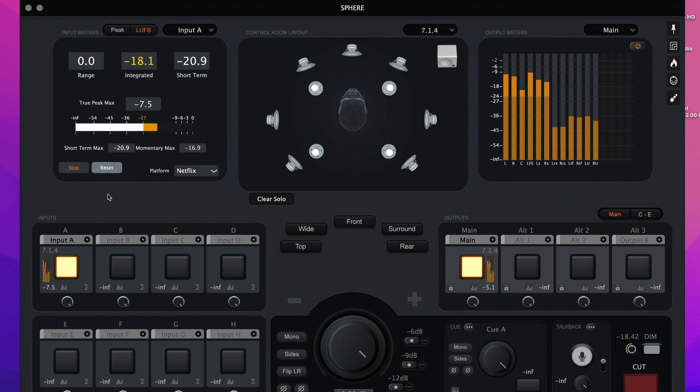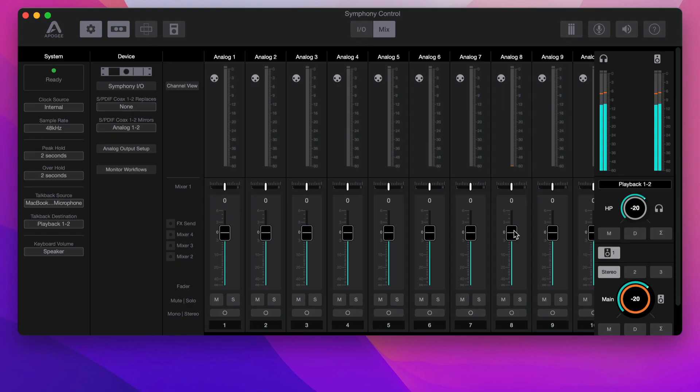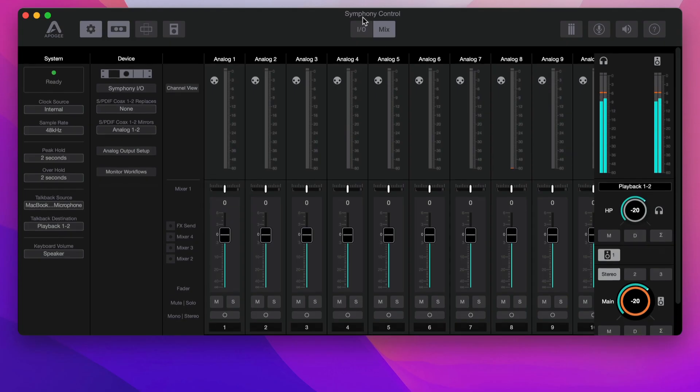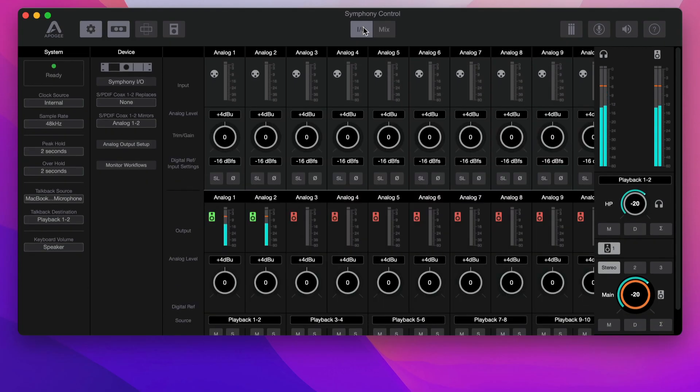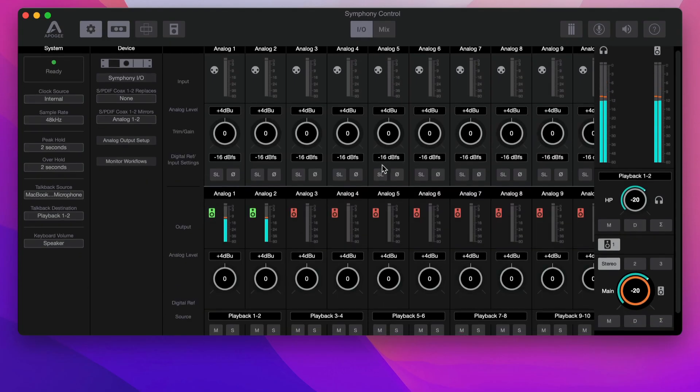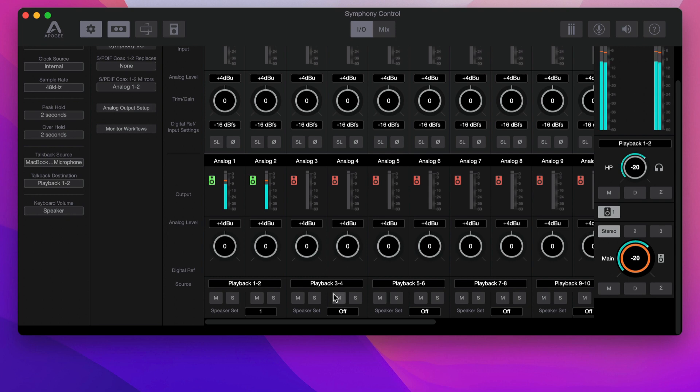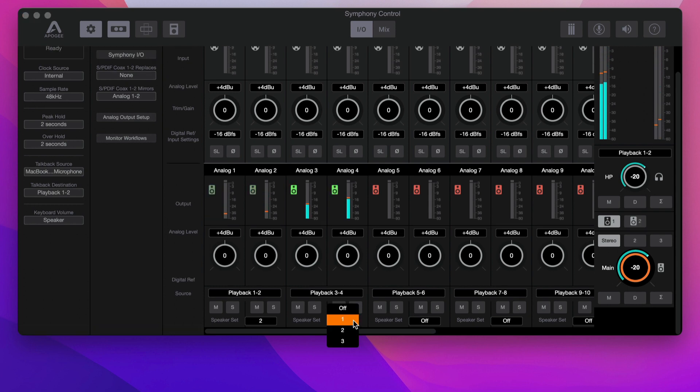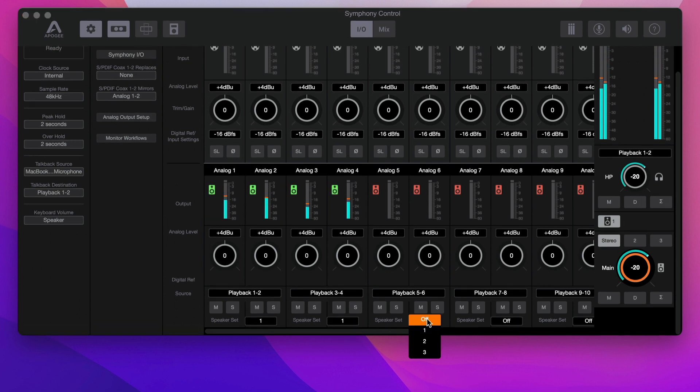Next, switch over to Symphony Control, click I-O, scroll down, and enable the speaker set for playback channels 1 through 12.